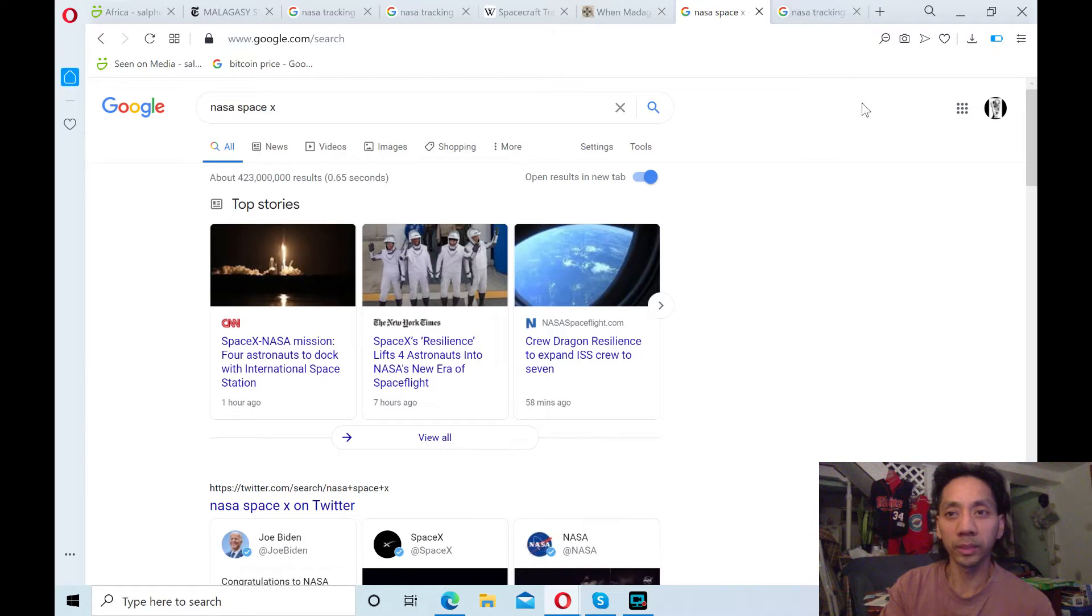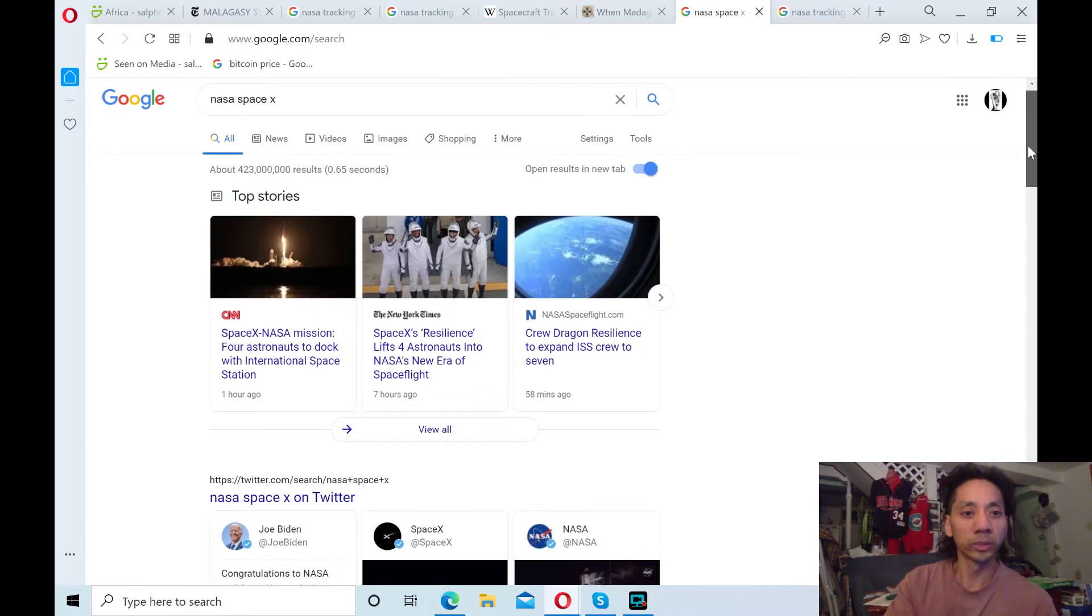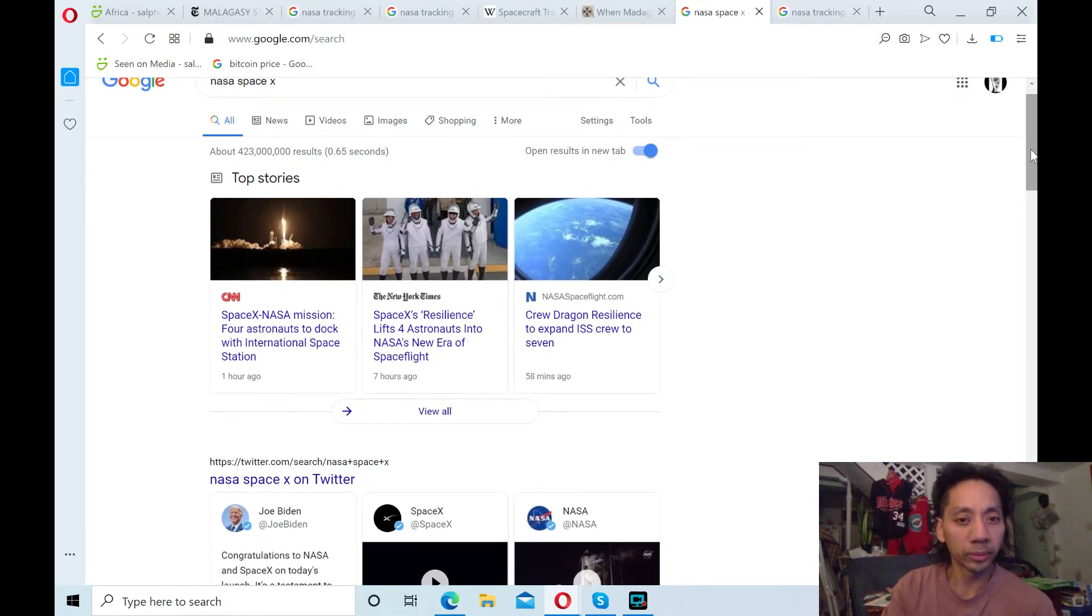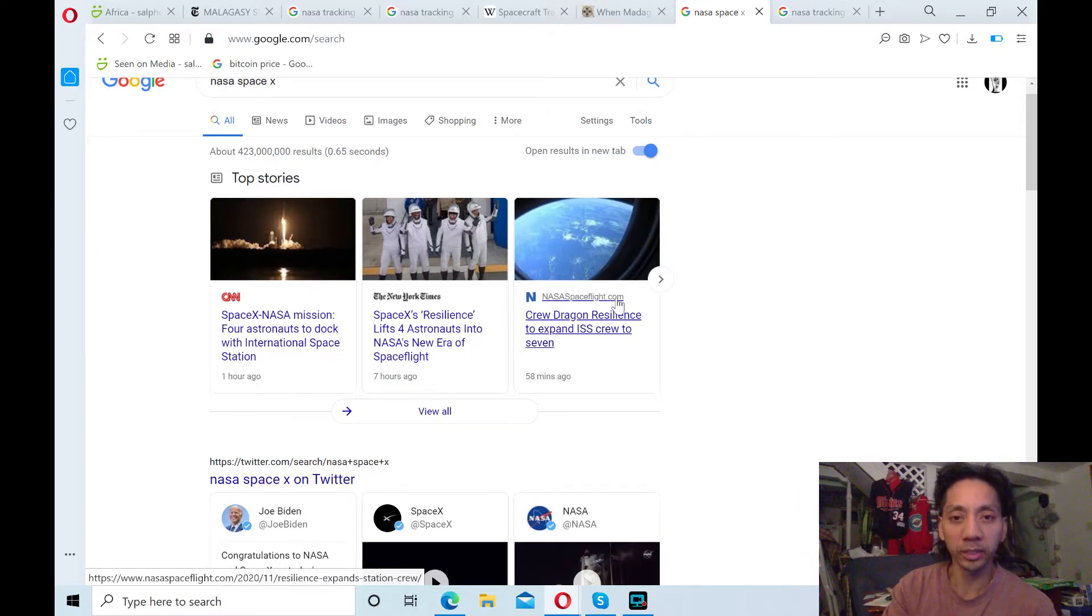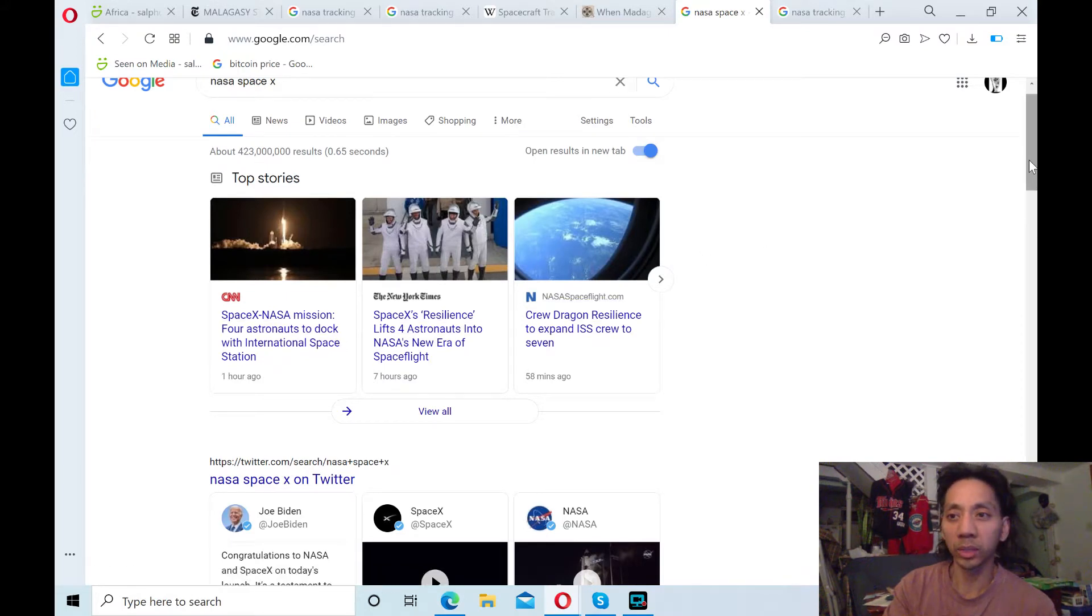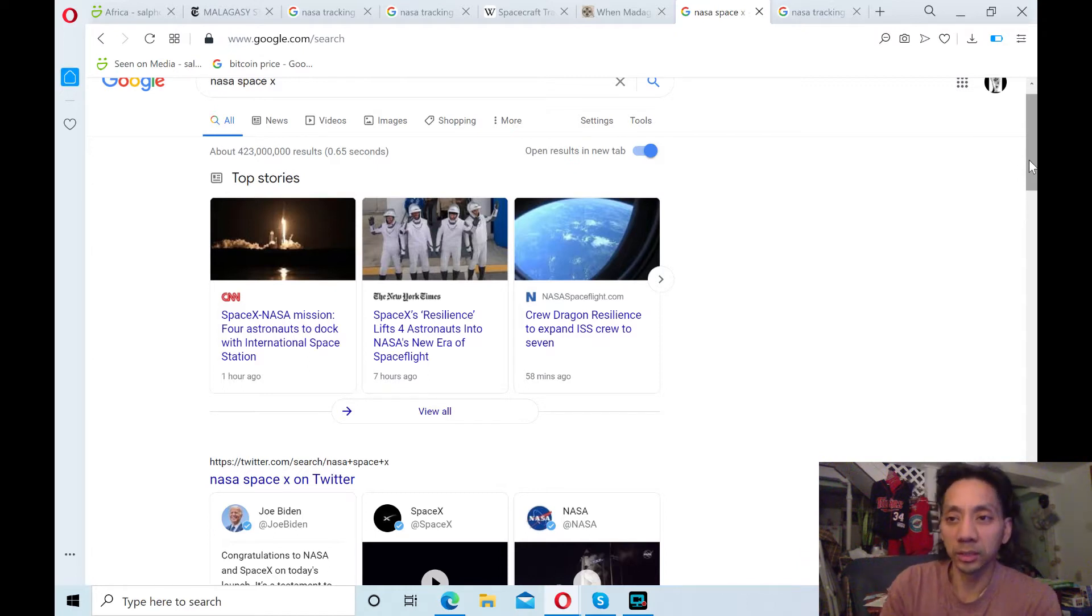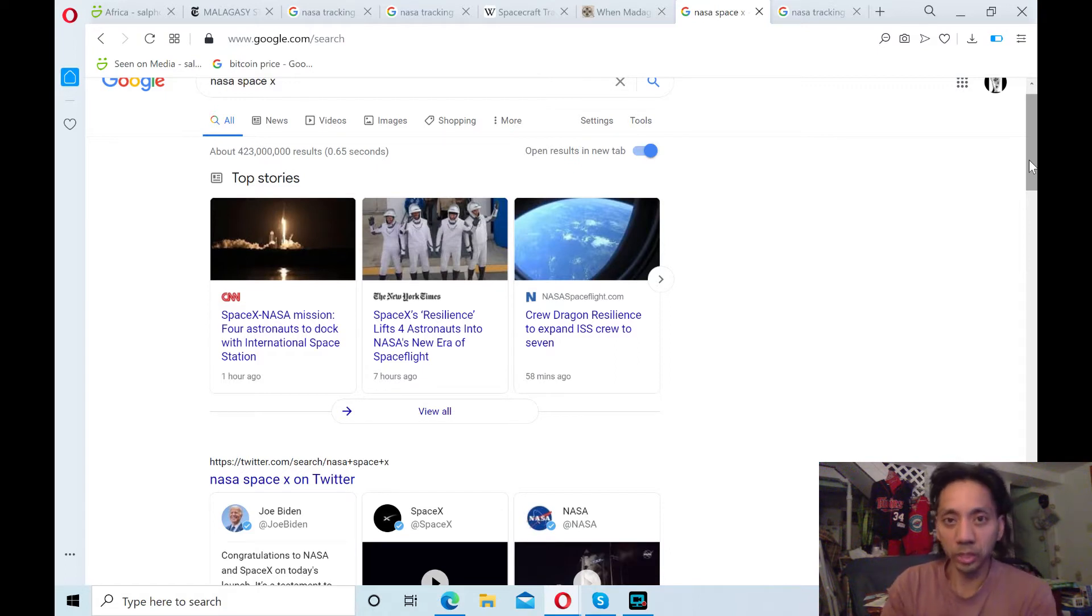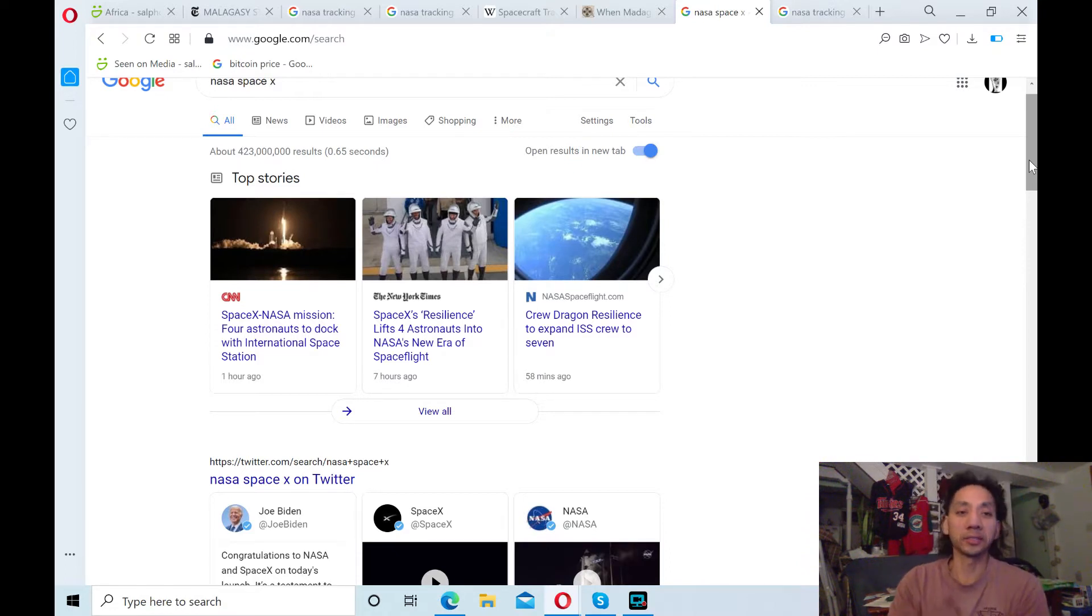The reason why this topic came about was we started talking about the SpaceX NASA mission trip or the Dragon, SpaceX Dragon that went to dock with the International Space Station and brought four astronauts. He was wondering why they don't have the original or the same type of design ship that carried astronauts up in space back in the 80s.